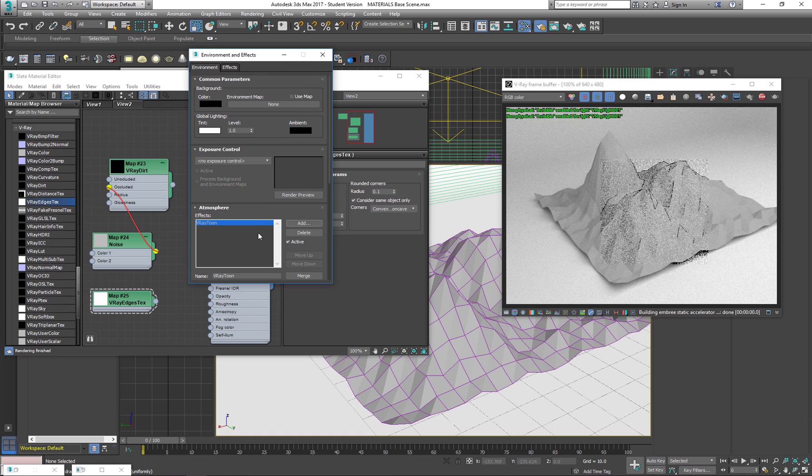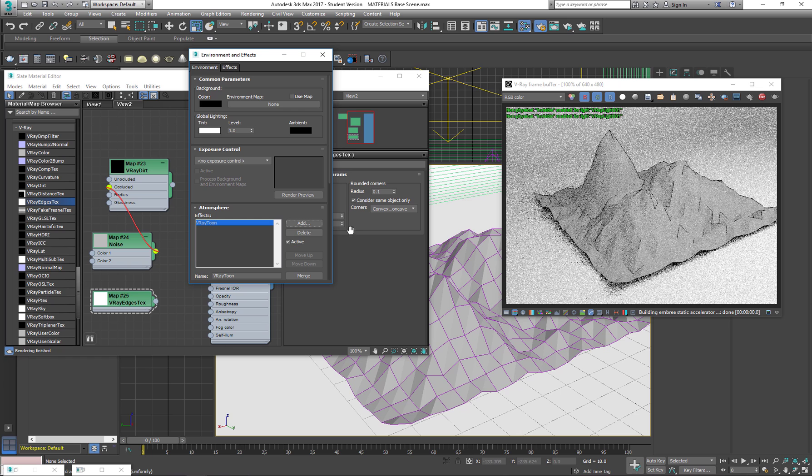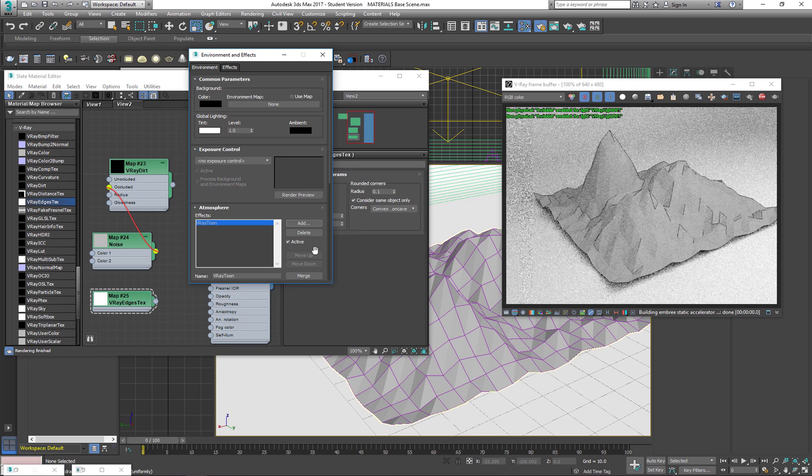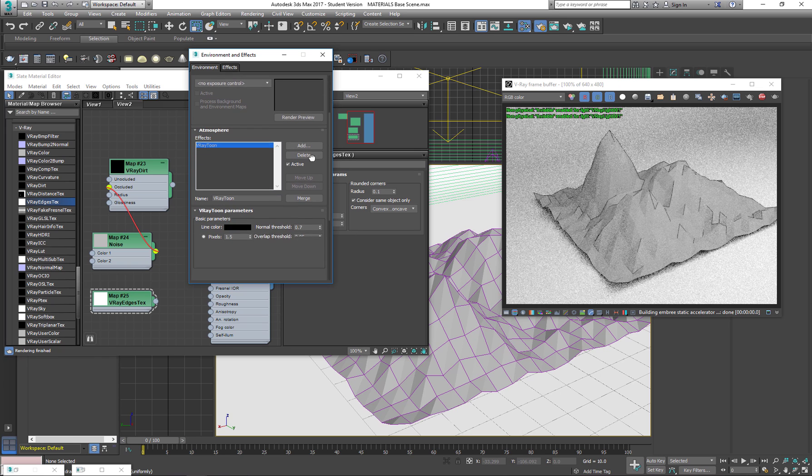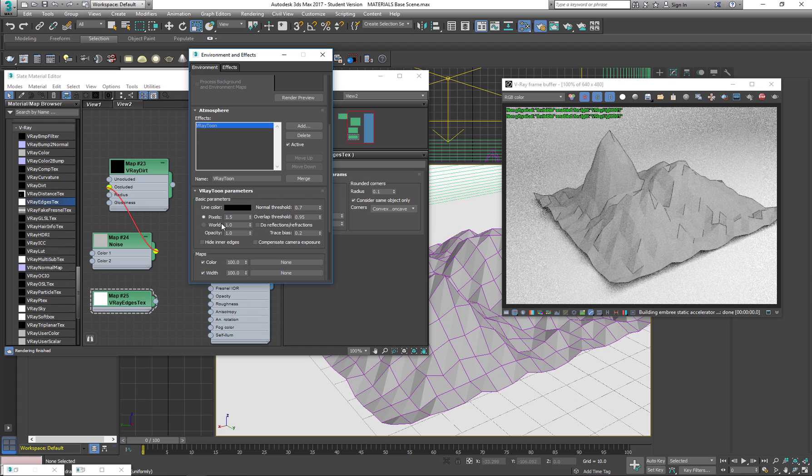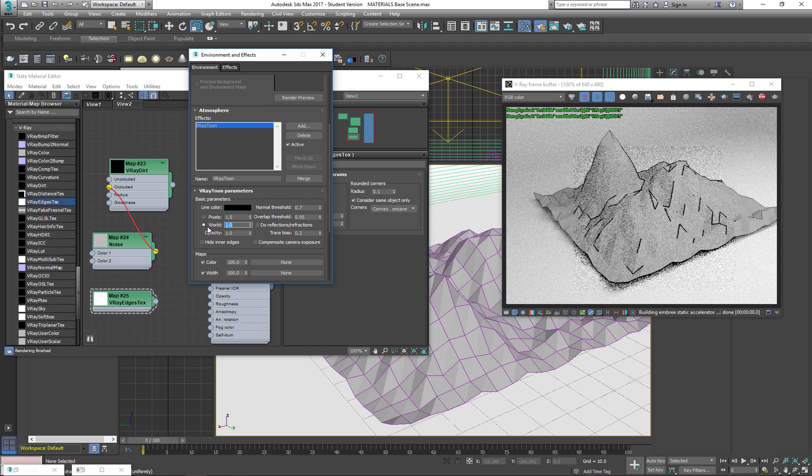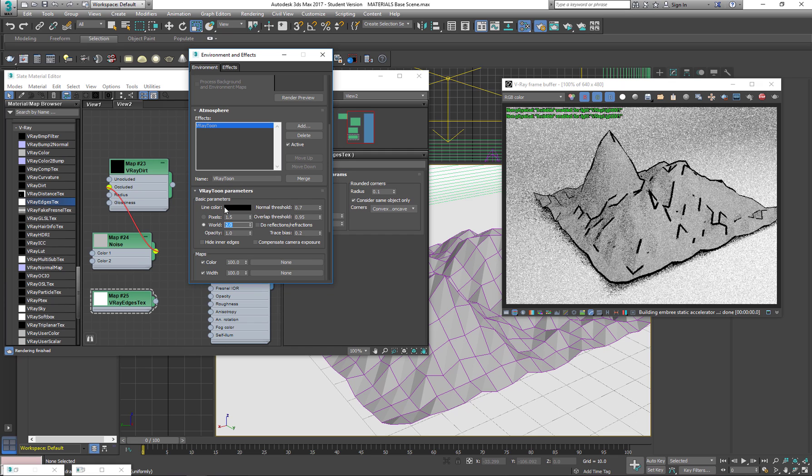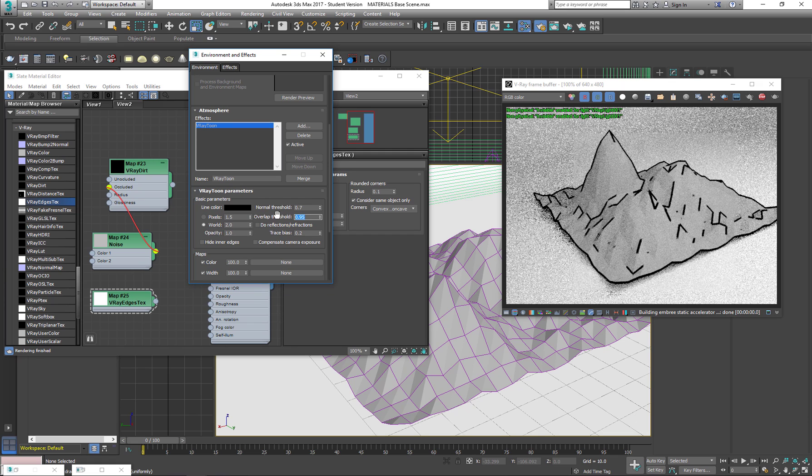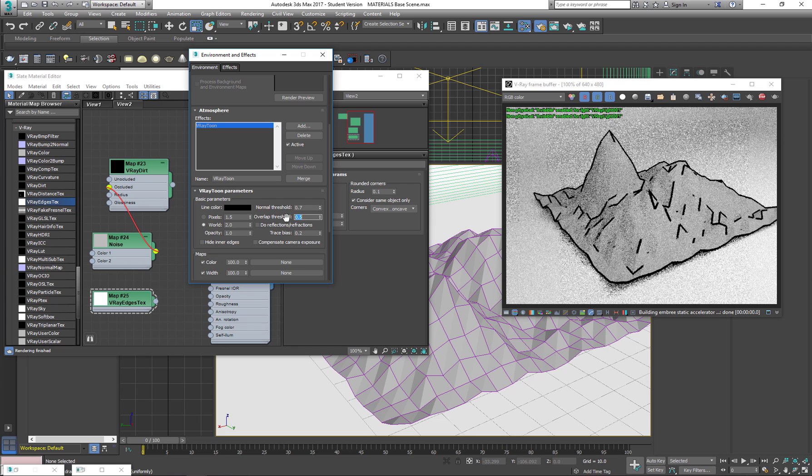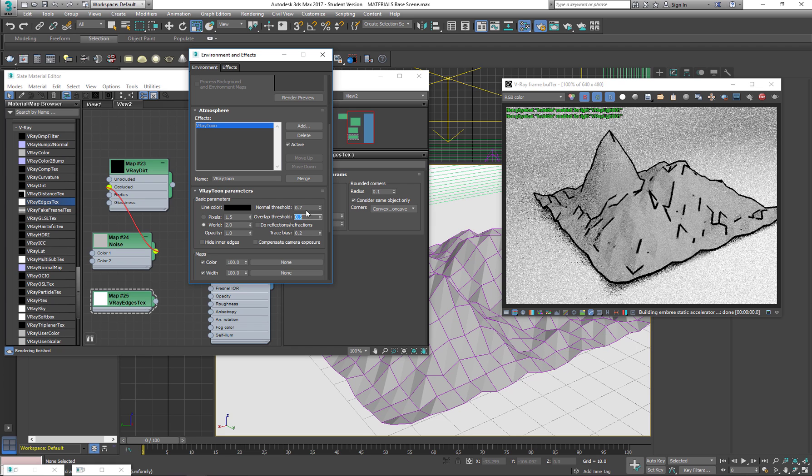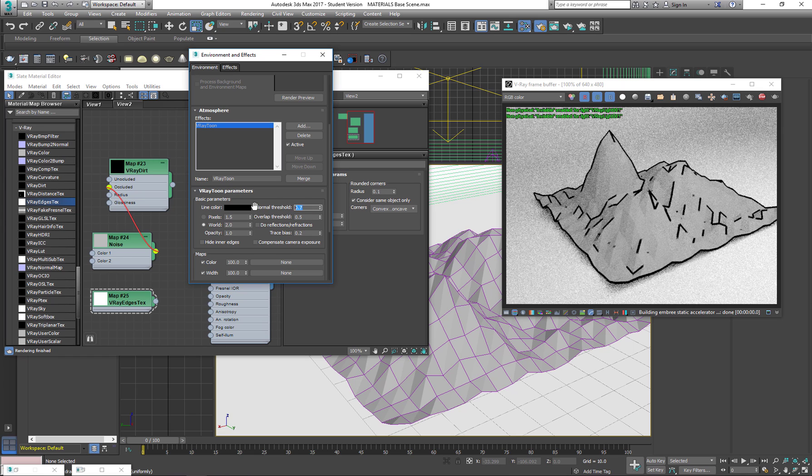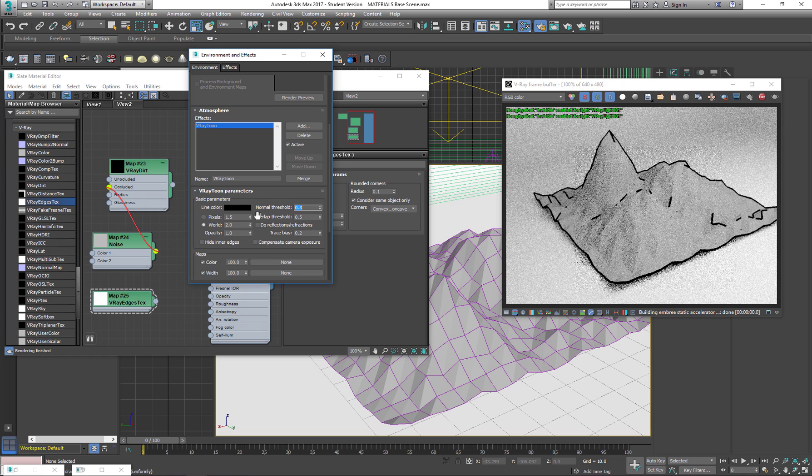Now we see it here. Down here again by pixels or by world. Let's say I'm going to put it at two, and I can say overlap maybe 0.5, that's how much the lines are going to be overlapping, and the threshold is going to be 0.3. You can just play with the values.